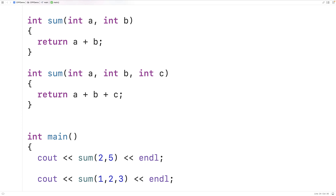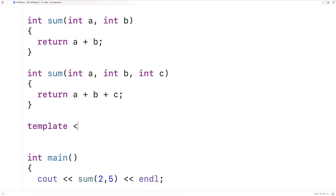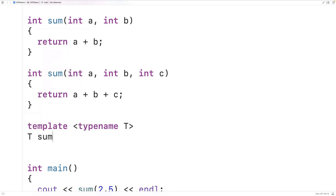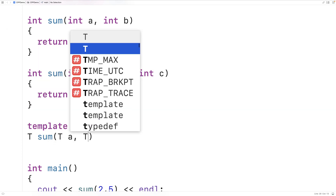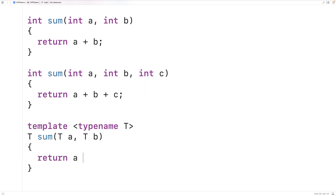Function templates allow us to use template parameters to create generic functions that represent a potential family of functions. We can supply type arguments to create functions within that family. For example, we write the template prefix with typename T — T is the template parameter — and then define: T sum(T a, T b) and return a plus b.